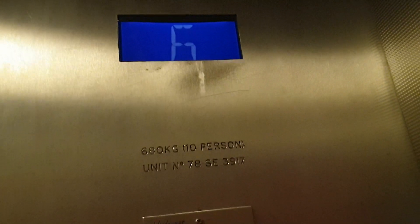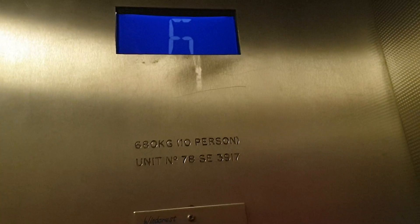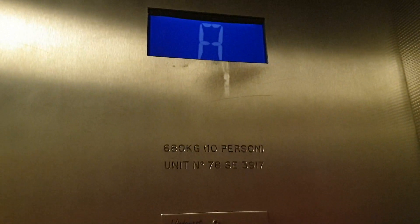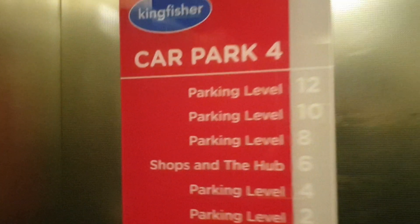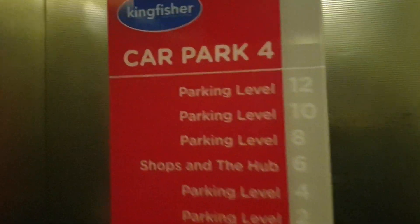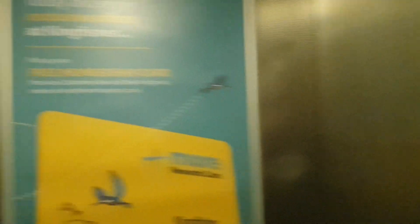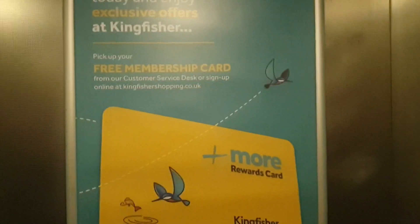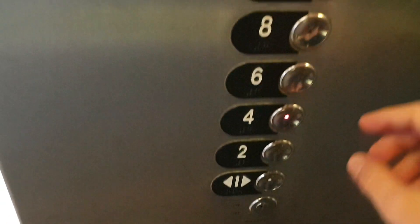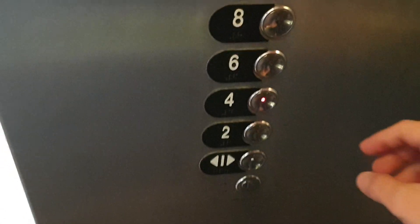So notice lift capacity is 80 kilos, 10 persons. We've got 12. Go back down to four and we'll change elevators.